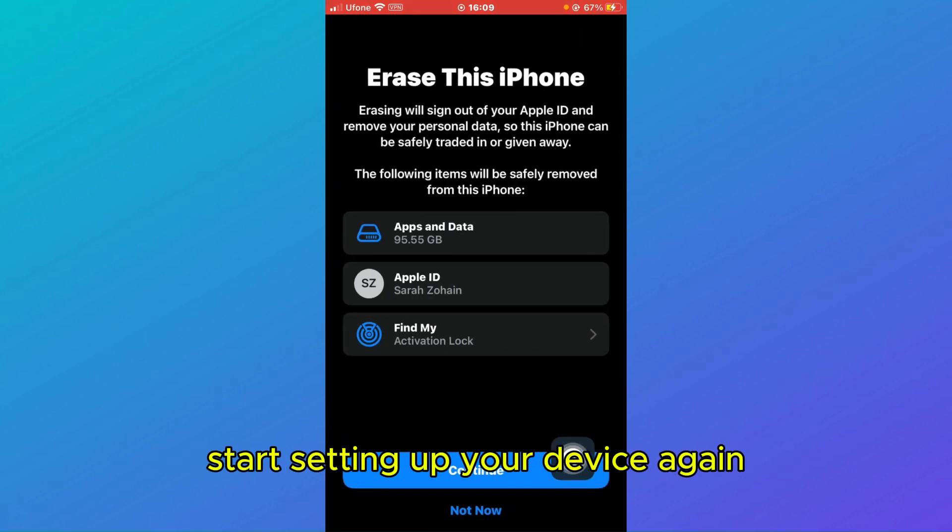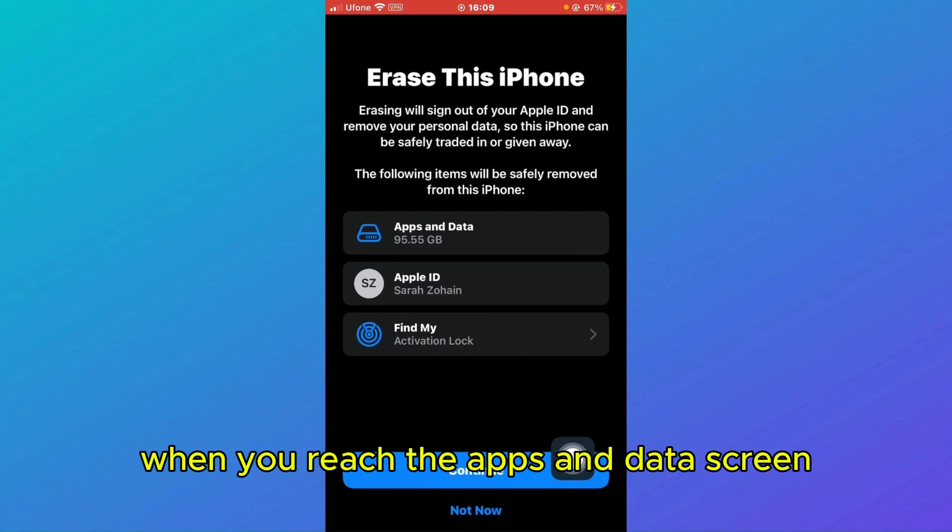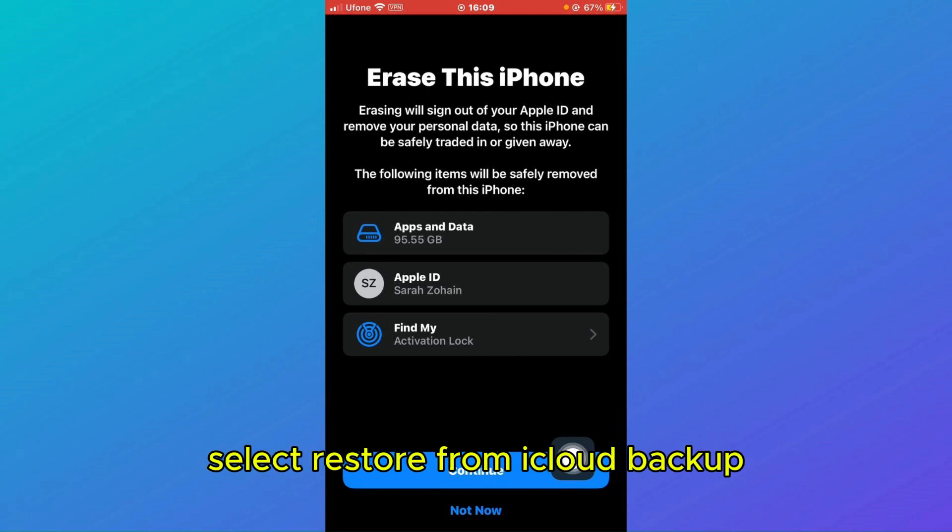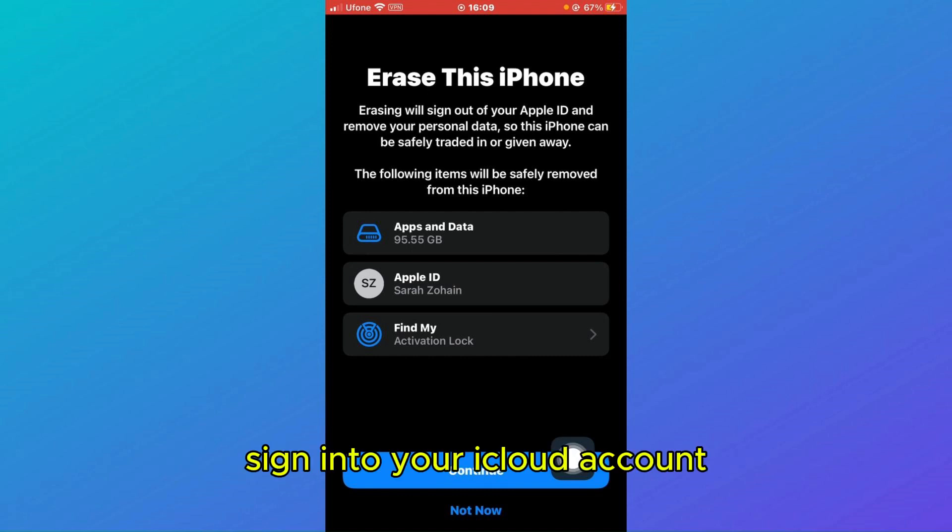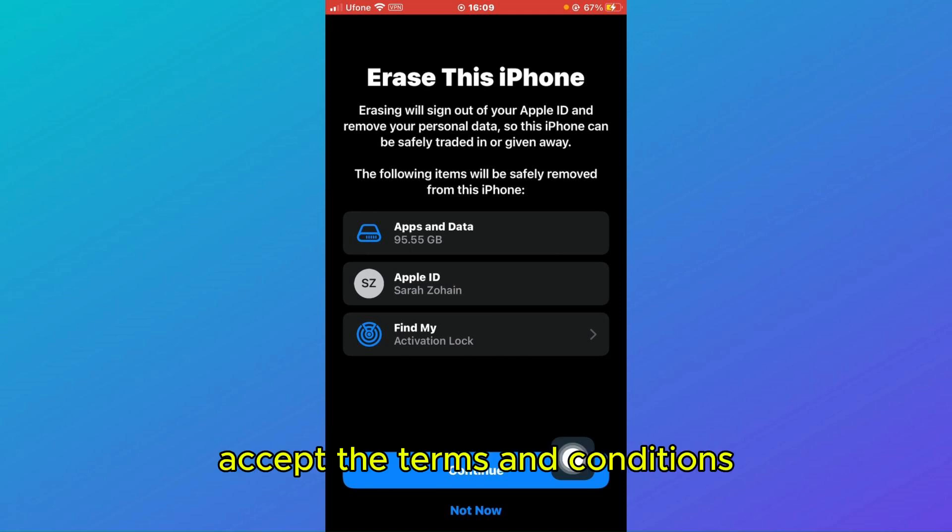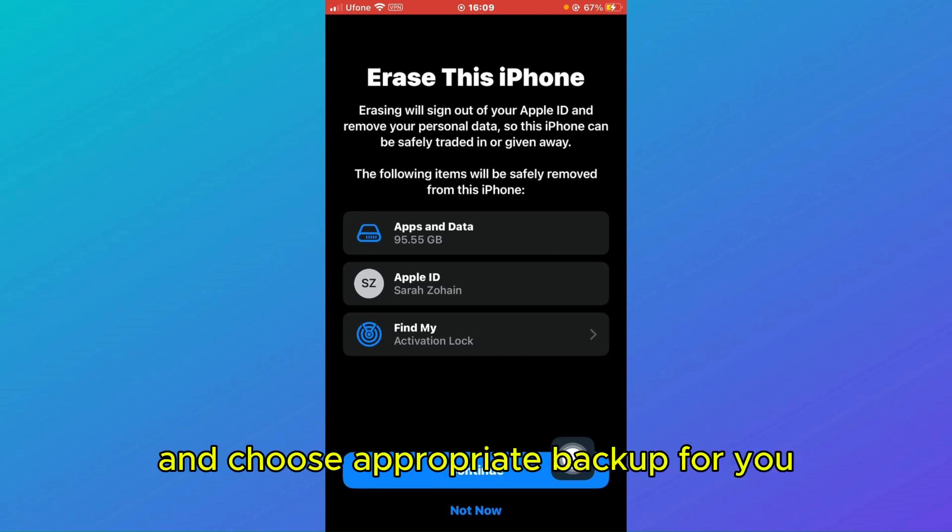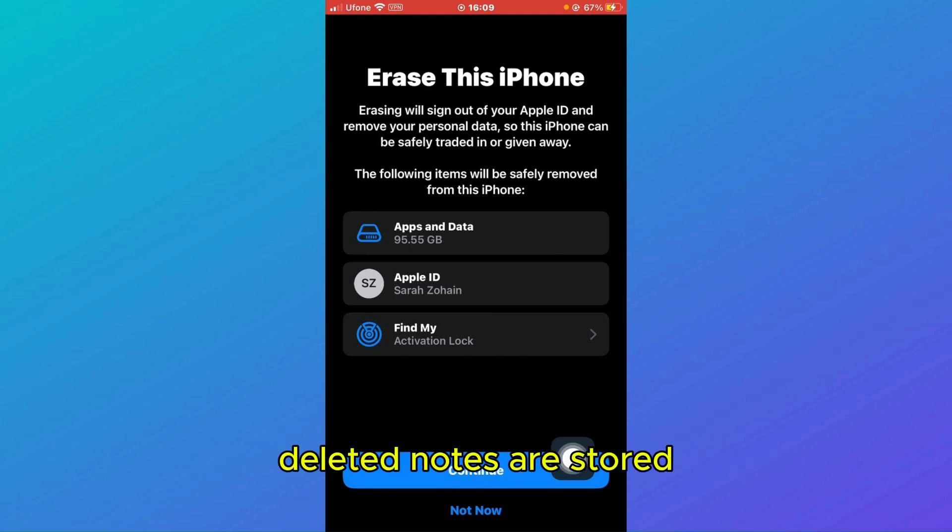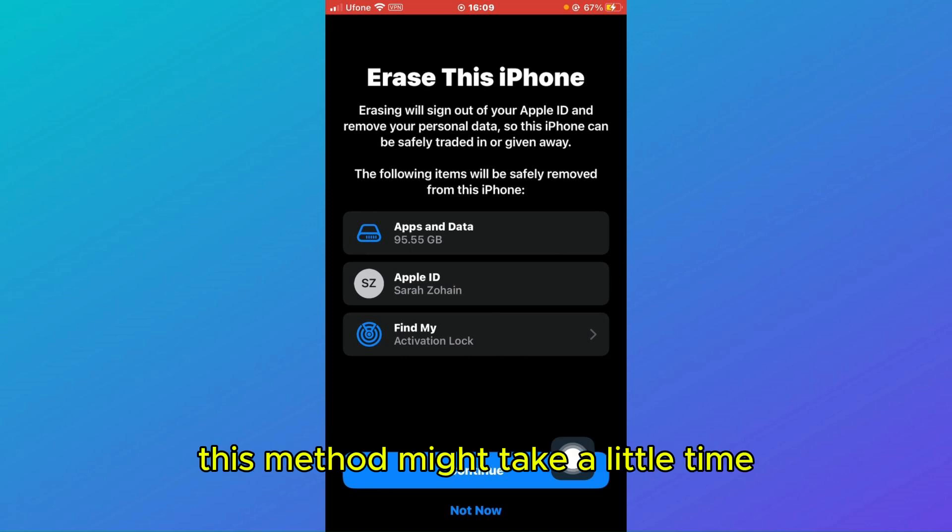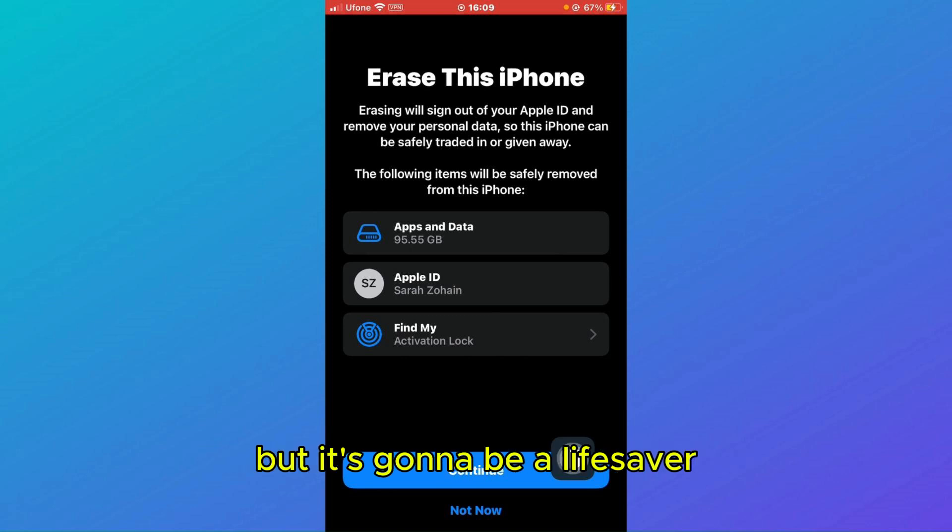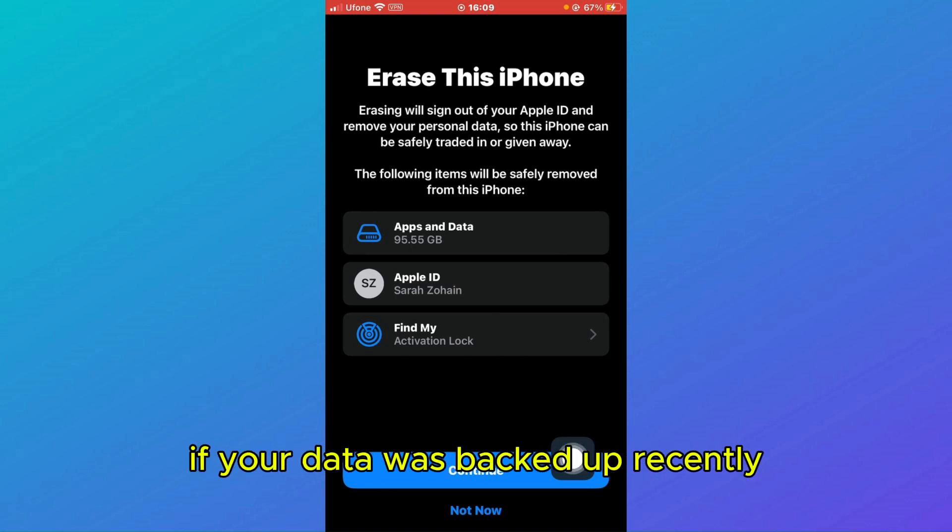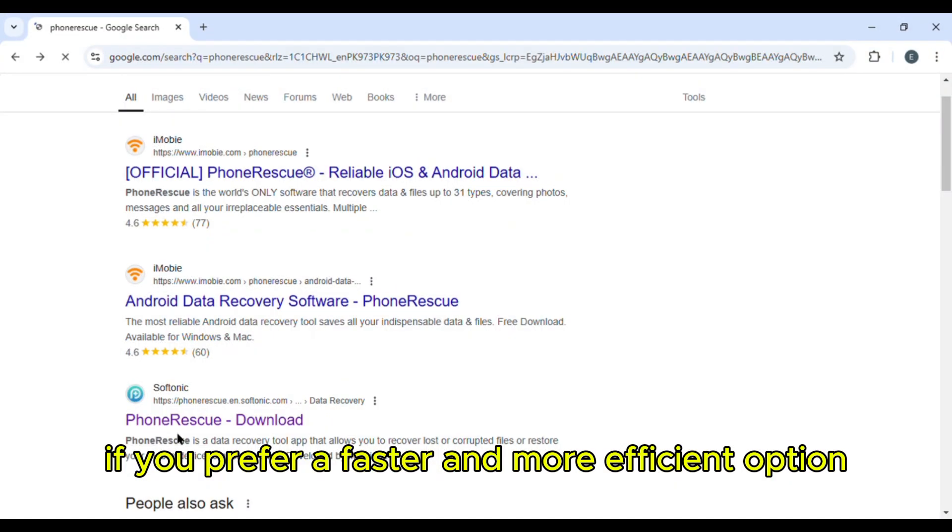When you reach the Apps and Data screen, select Restore from iCloud Backup. Sign into your iCloud account, accept the terms and conditions, and choose the appropriate backup where your deleted notes are stored. This method might take a little time, but it can be a lifesaver if your data was backed up recently.